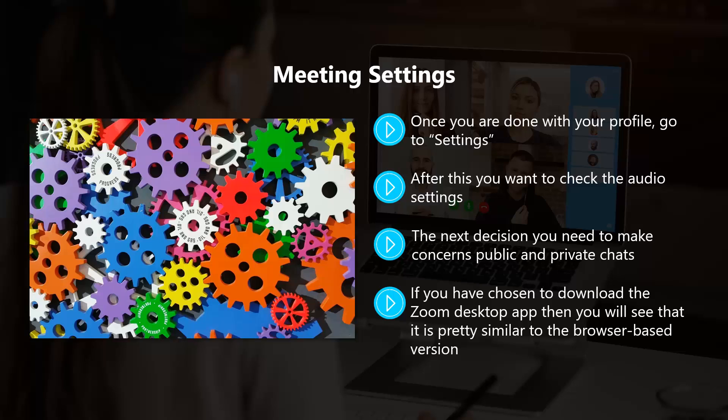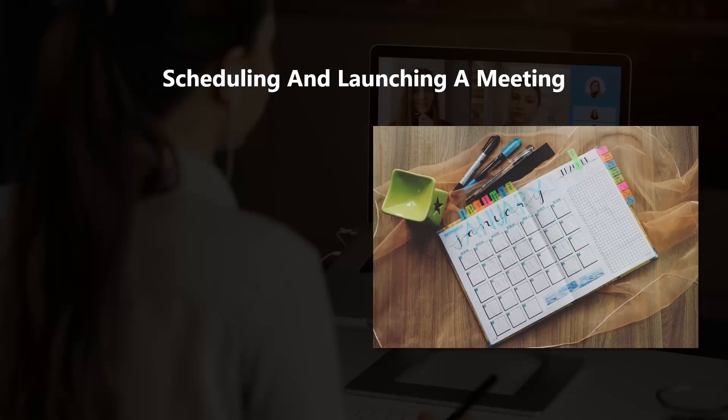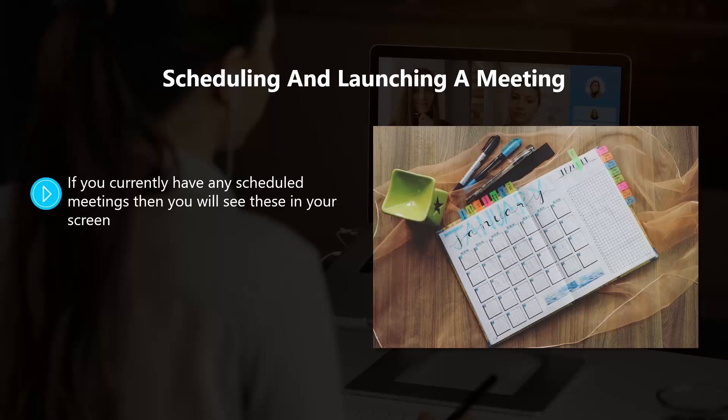If you have chosen to download the Zoom desktop app, then you will see that it is pretty similar to the browser-based version. The desktop app is useful if you intend to use more than one monitor, for example, as you can change this in the settings. You can also choose automatic full screen mode.